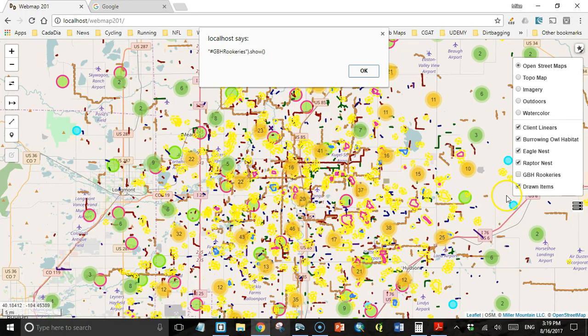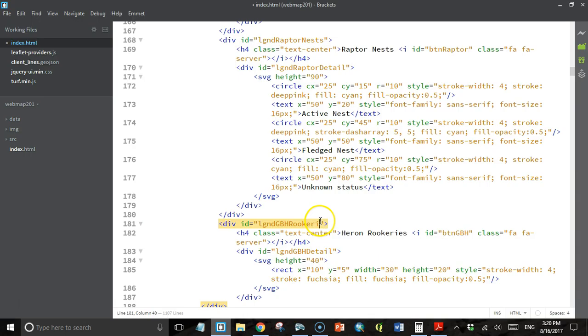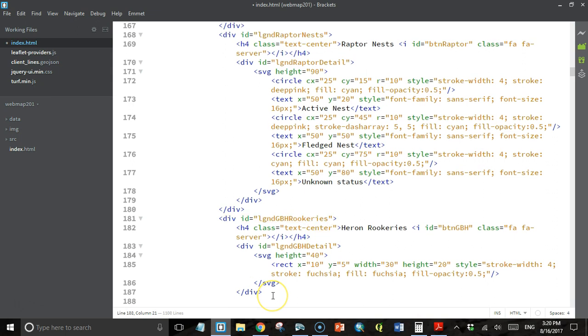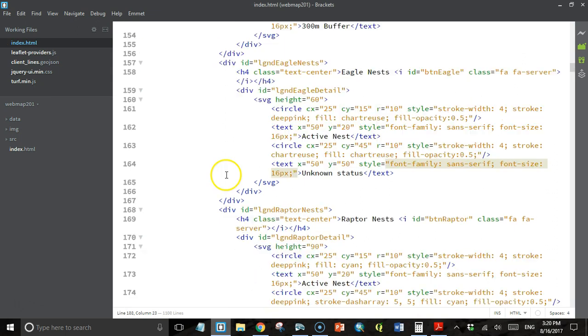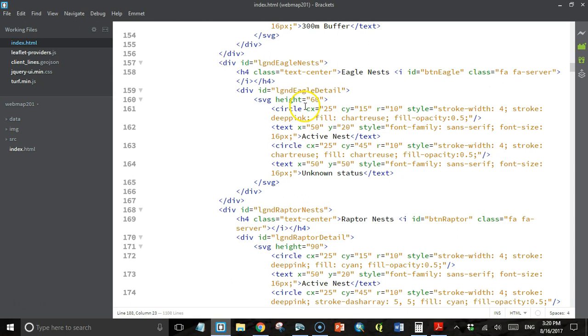And this one is going to be GBH rookeries. I've got one more closing div down here. What we've done is we've just gone and enclosed each section of the legend in its own div. That way we can turn those sections on and off in response to users turning layers on and off.